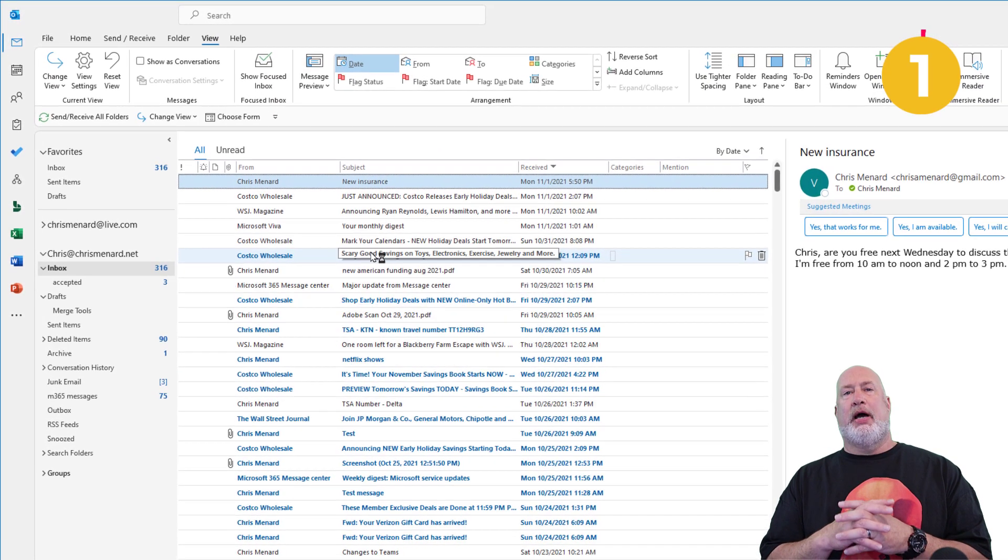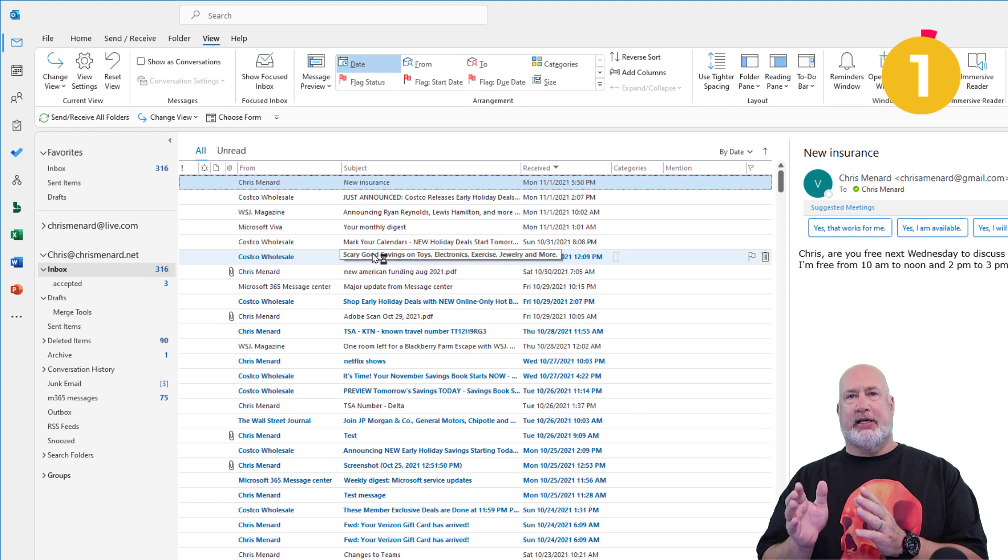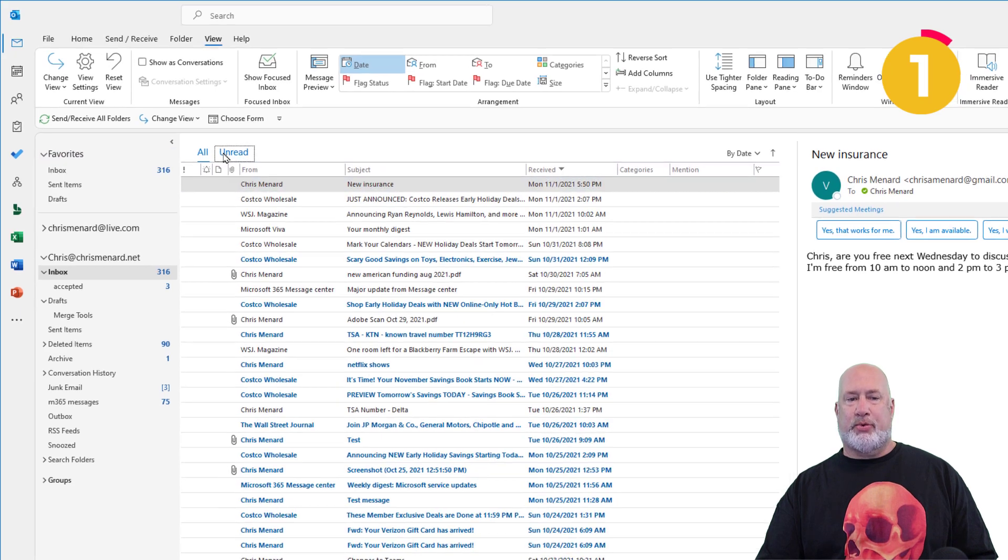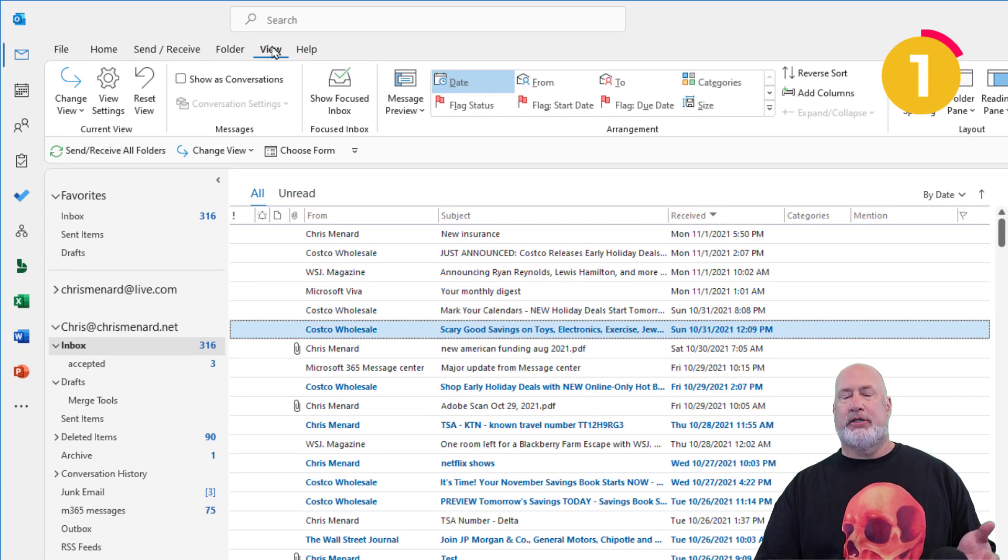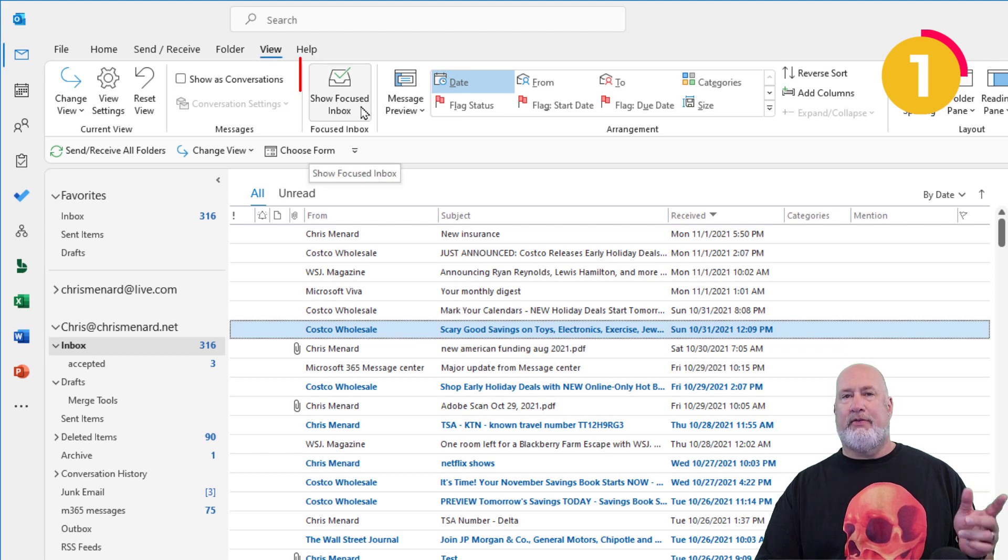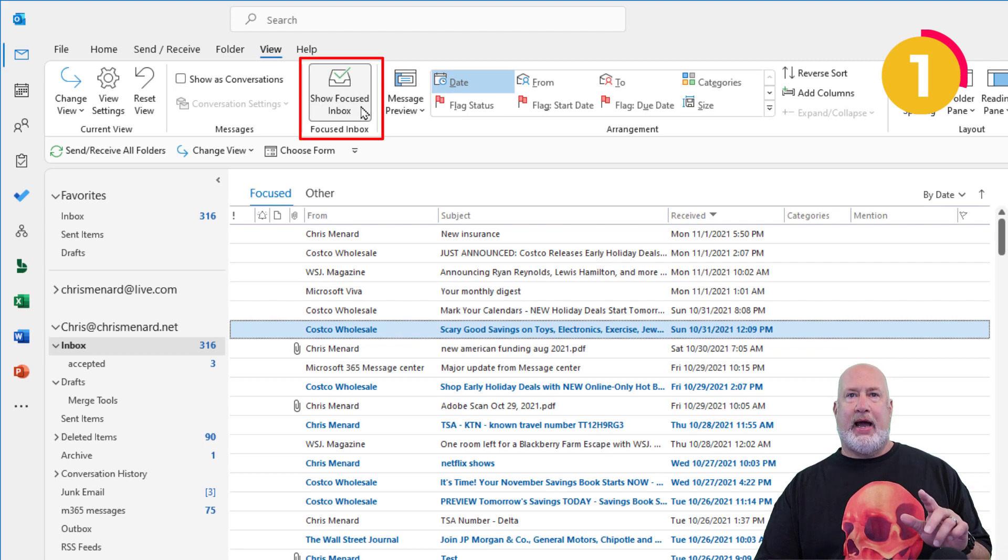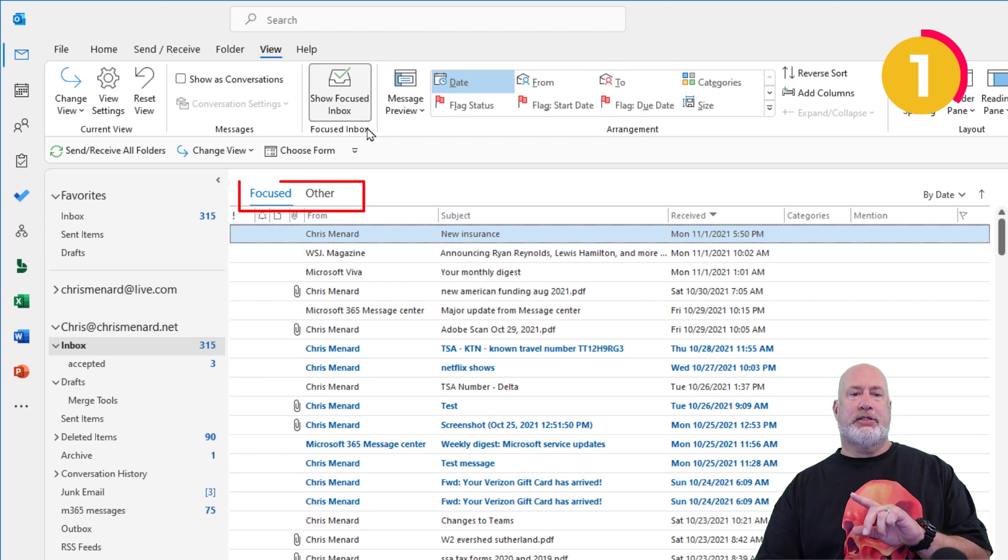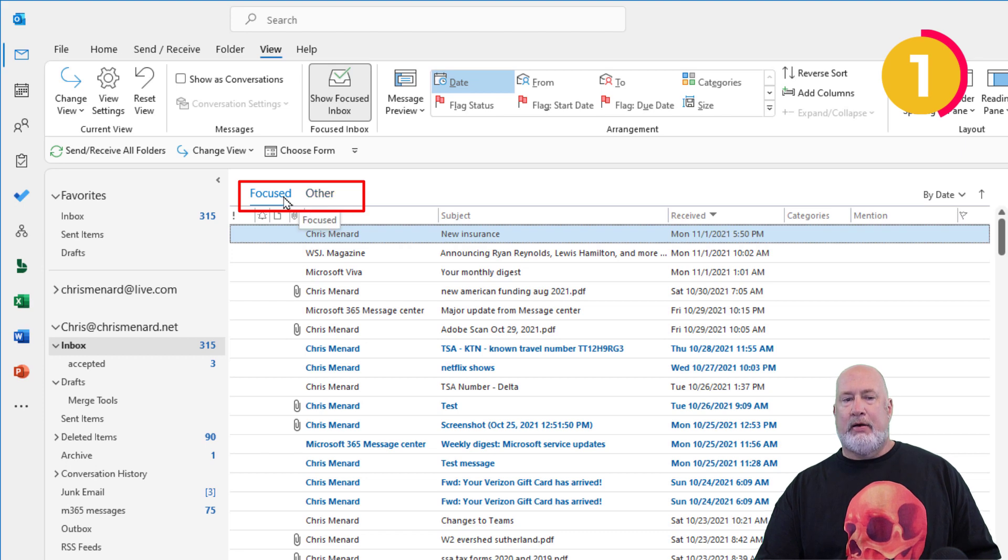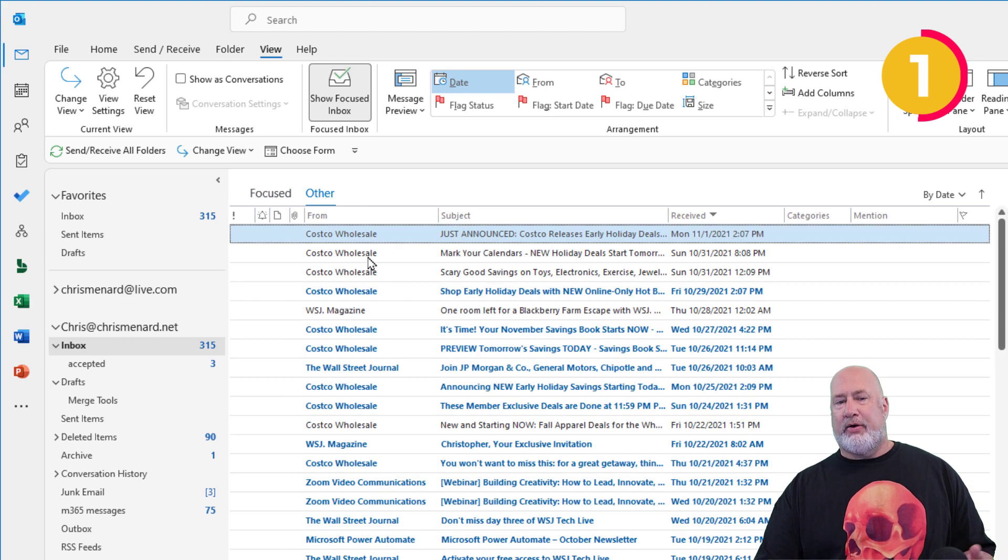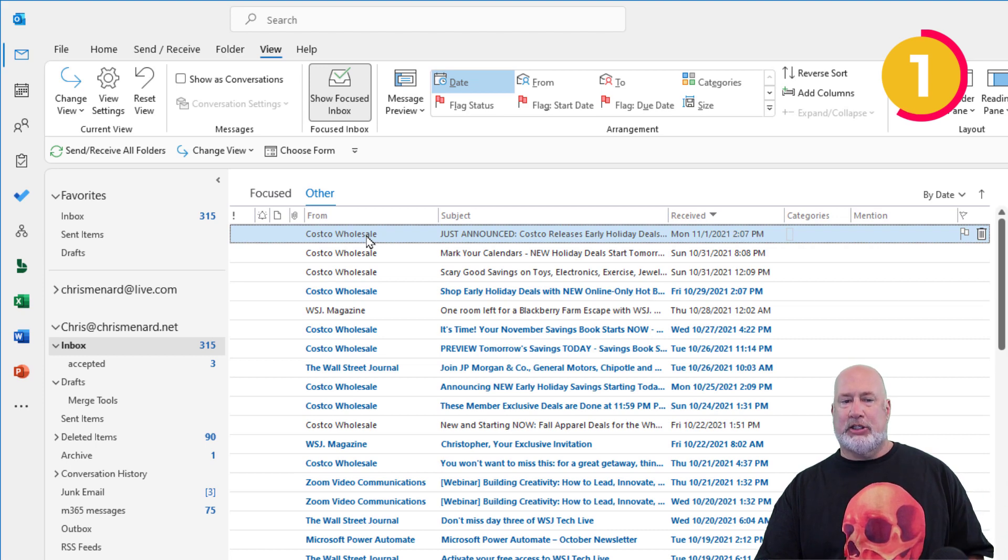Tip number one, I'm on my inbox and the inbox says all, and next to it is a tab called Unread. That really doesn't do me a whole lot of good. So go to the View tab up at the top and turn on the Focused inbox. So now instead of All and Unread, it says Focused and it says Other. I do this at work all the time. Focused is your emails that are the most important. Other are emails that it threw over here based on artificial intelligence.